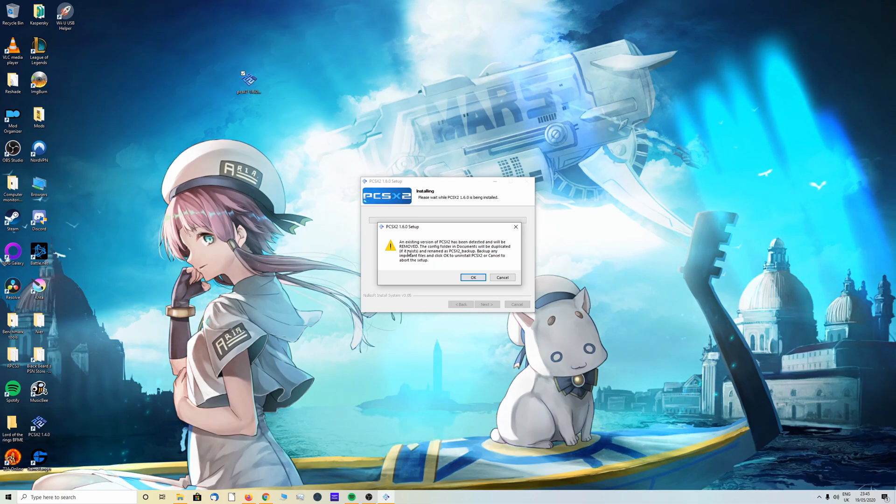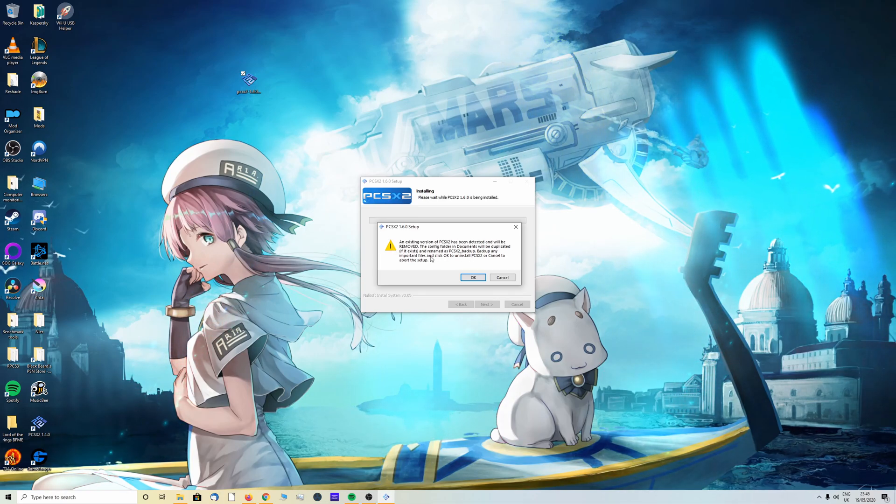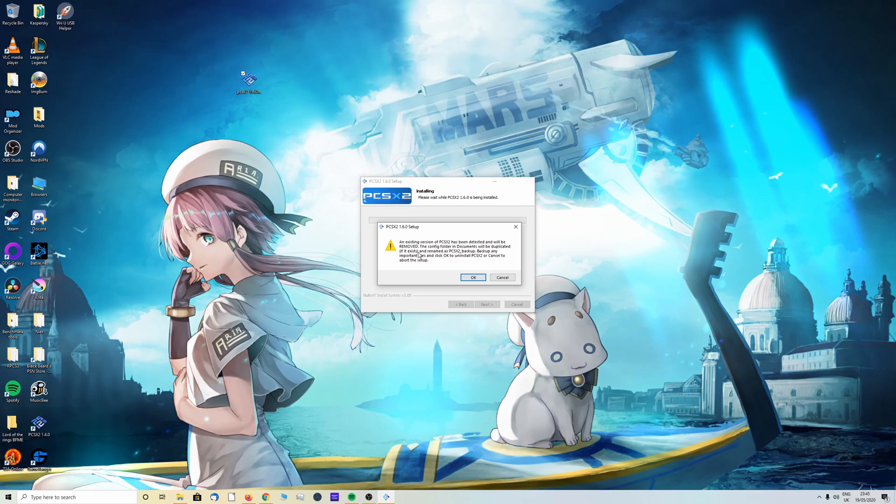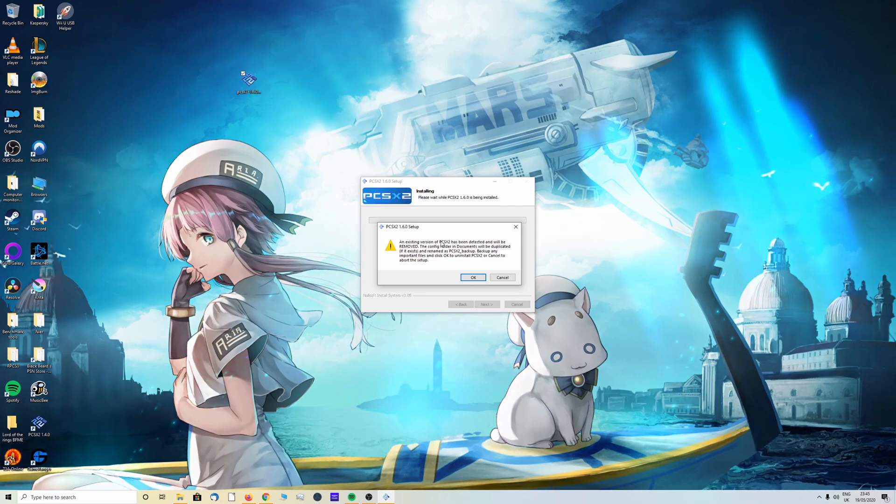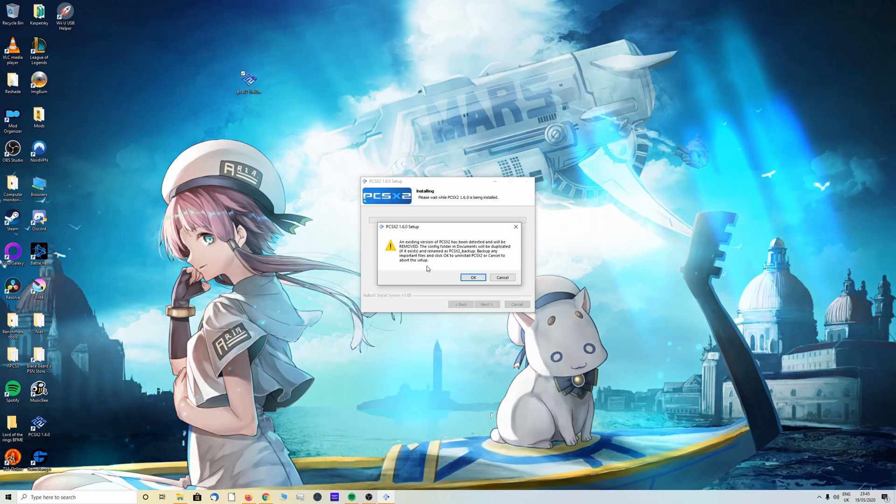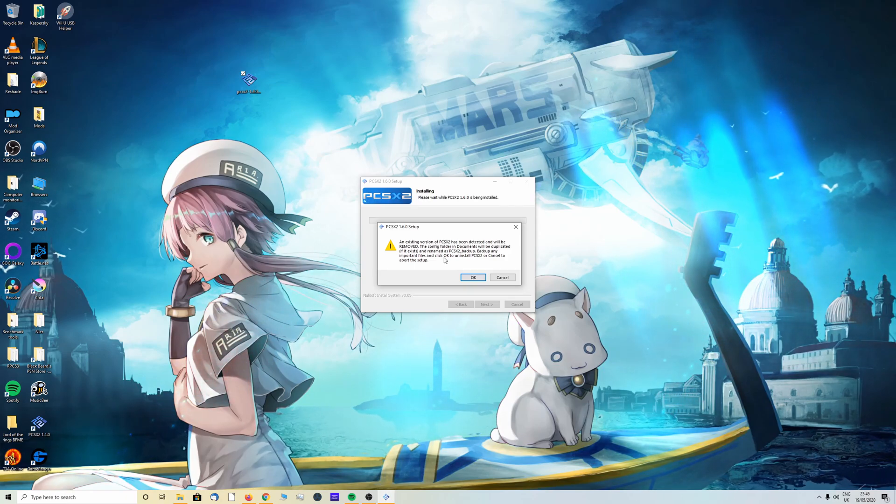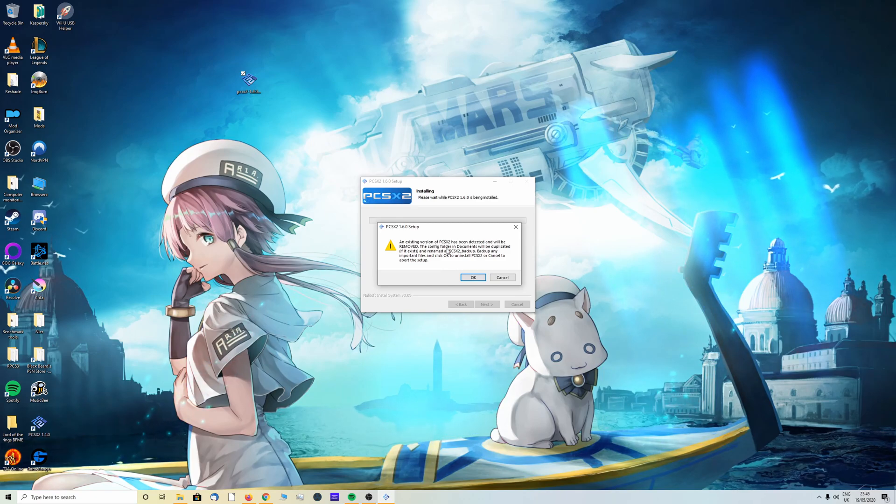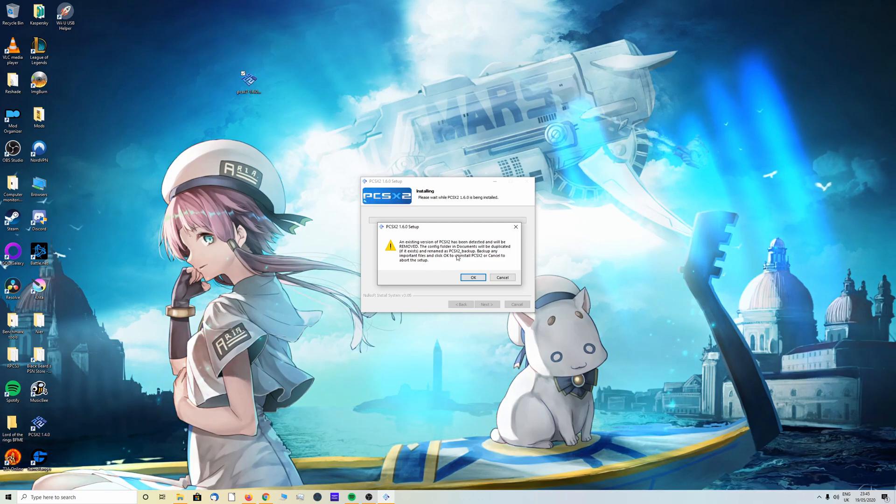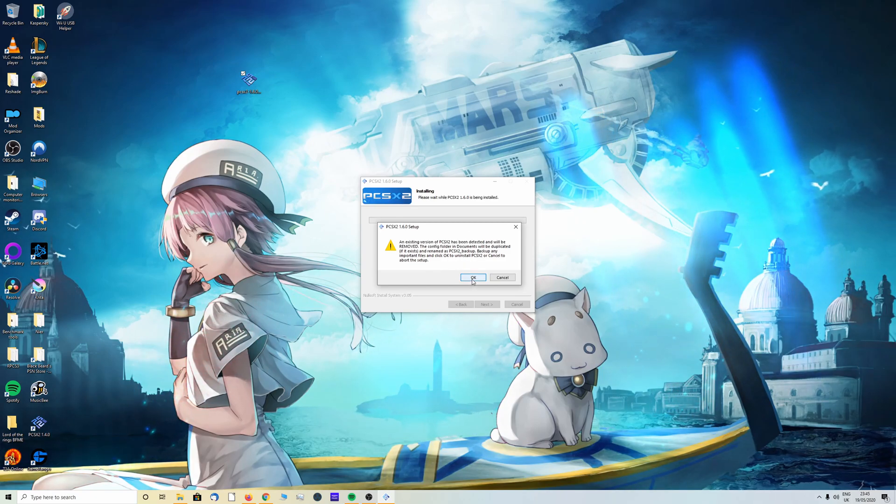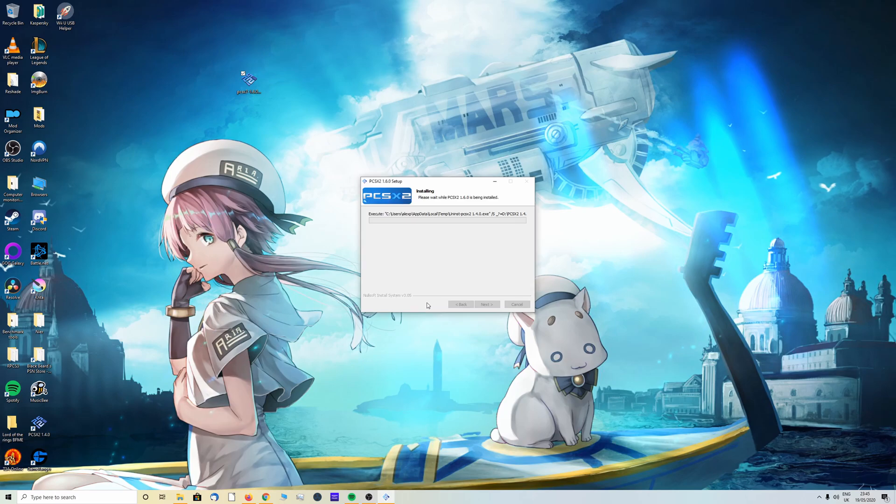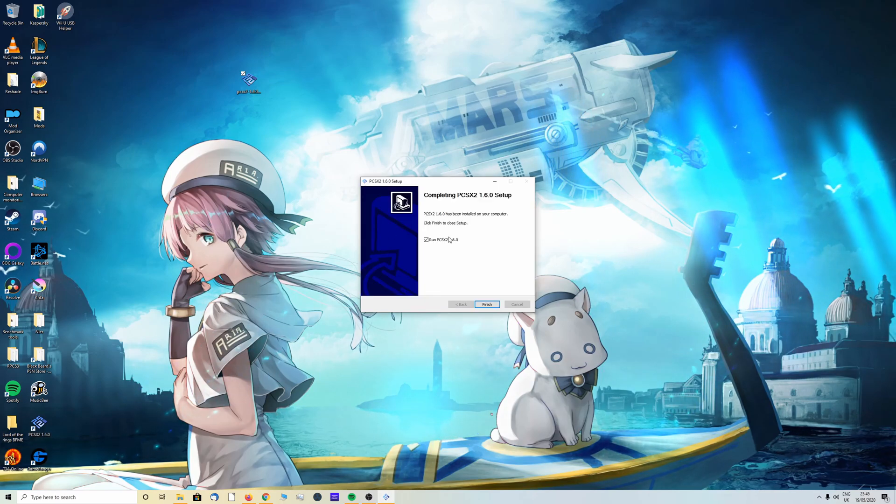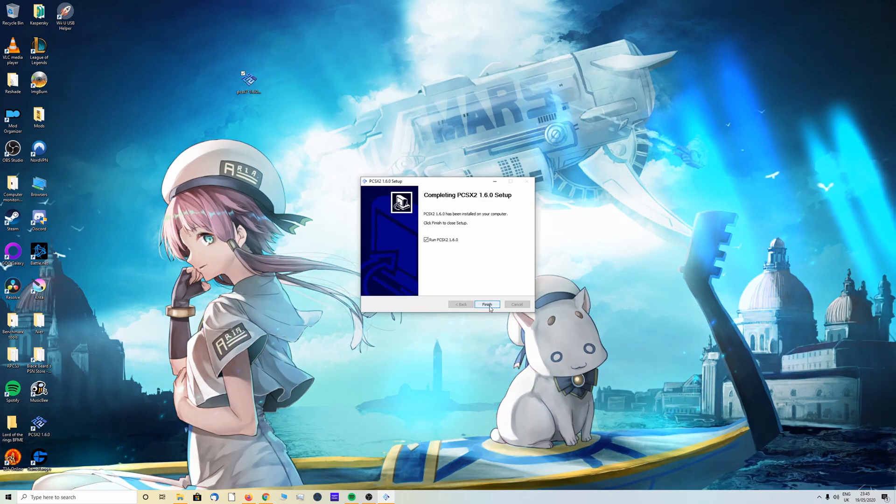Don't worry about this sign, this is if you already have the old version of PCSX2 installed. If you currently do and you're looking to update it, feel free to backup your existing folder so you can keep your save games and stuff like that. Otherwise if it's your first time, this will not appear. I'm just going to click OK.